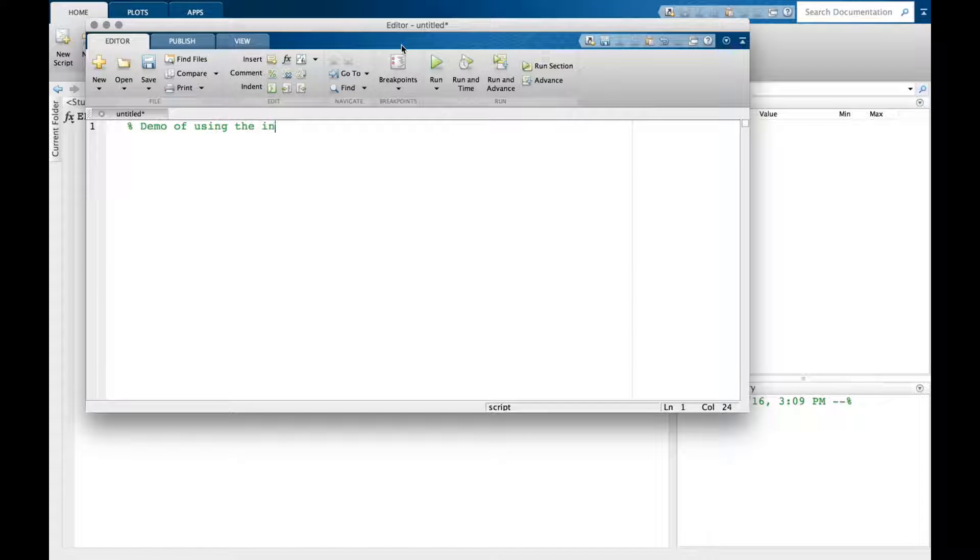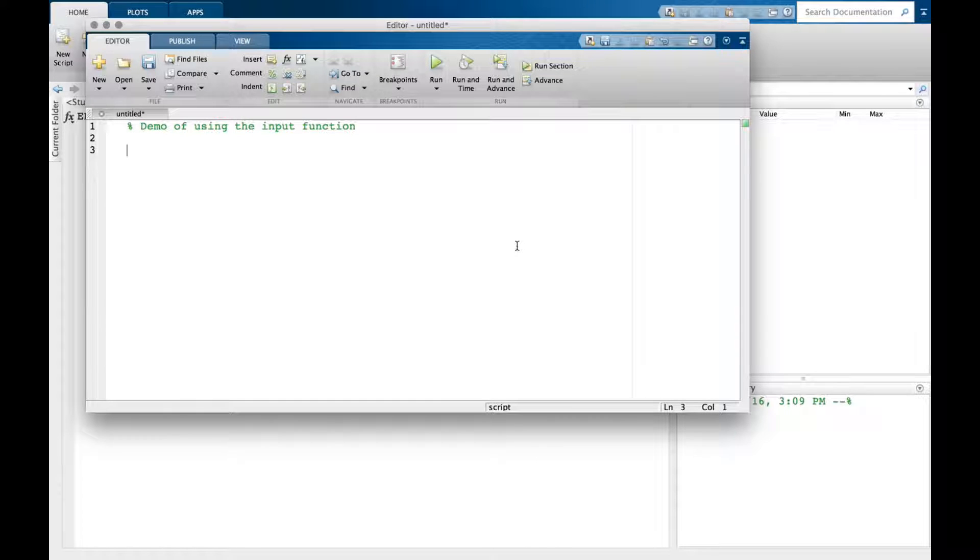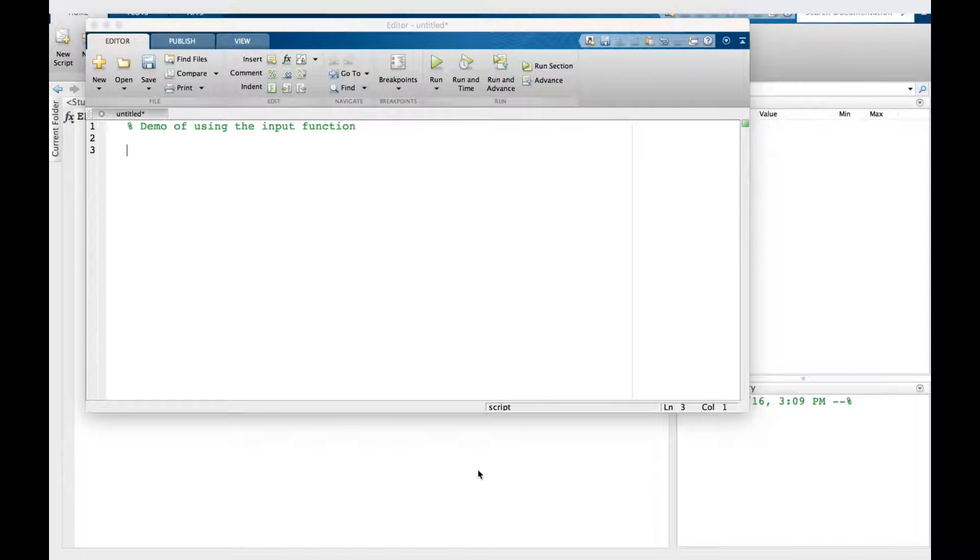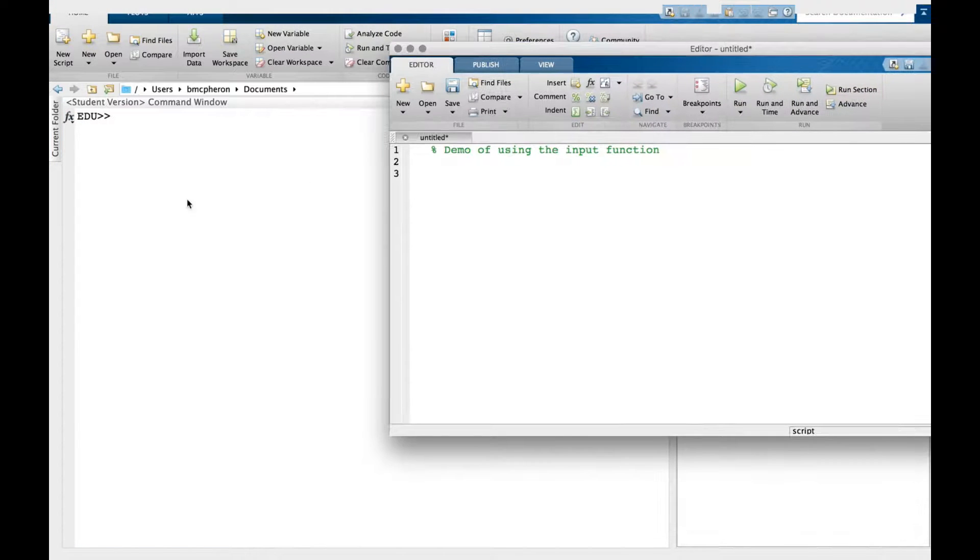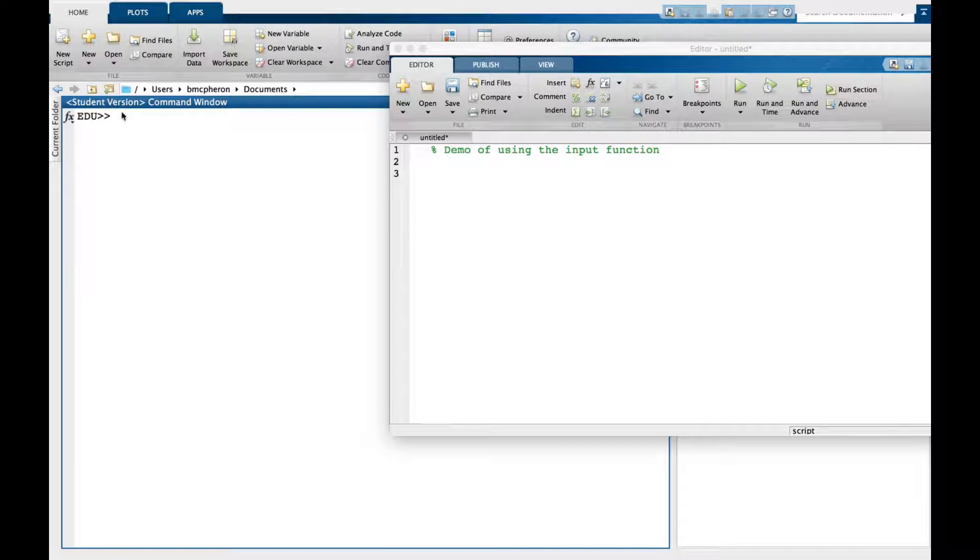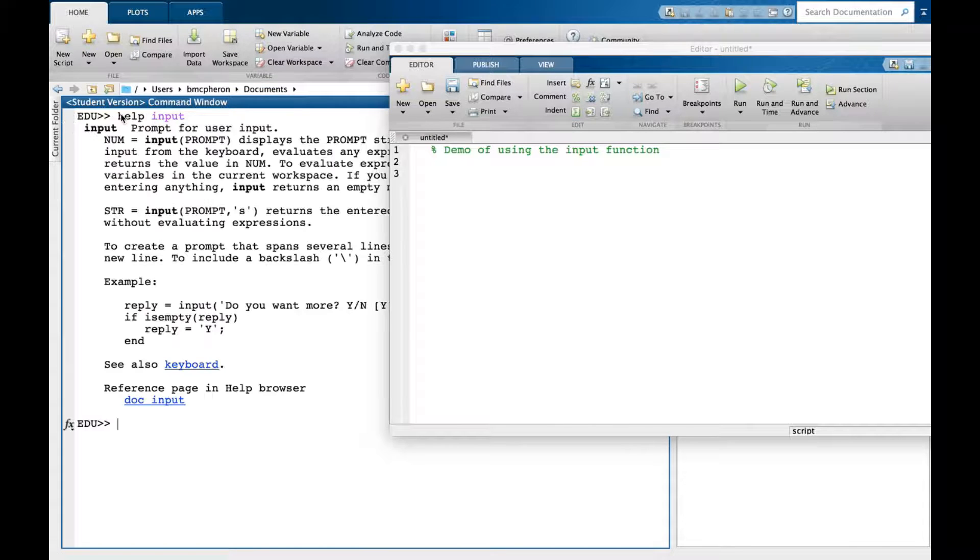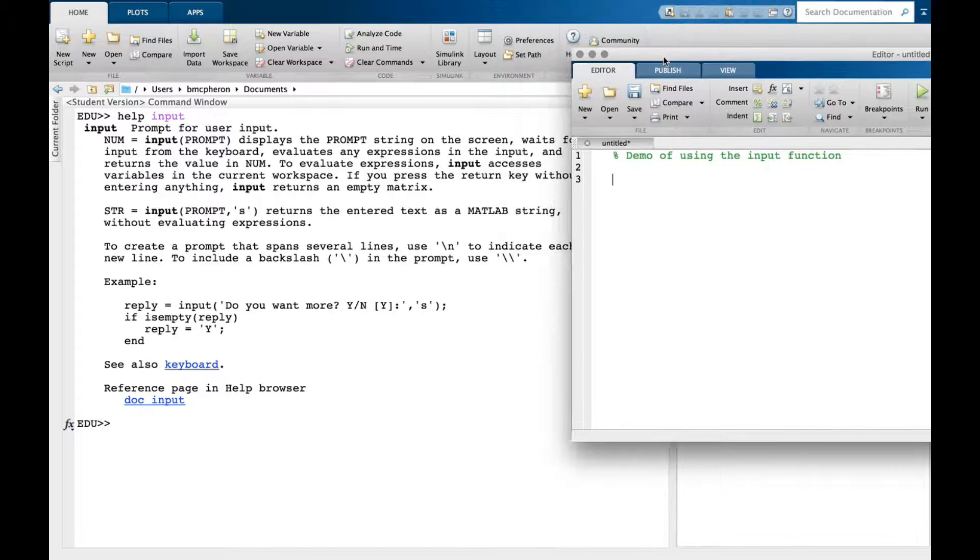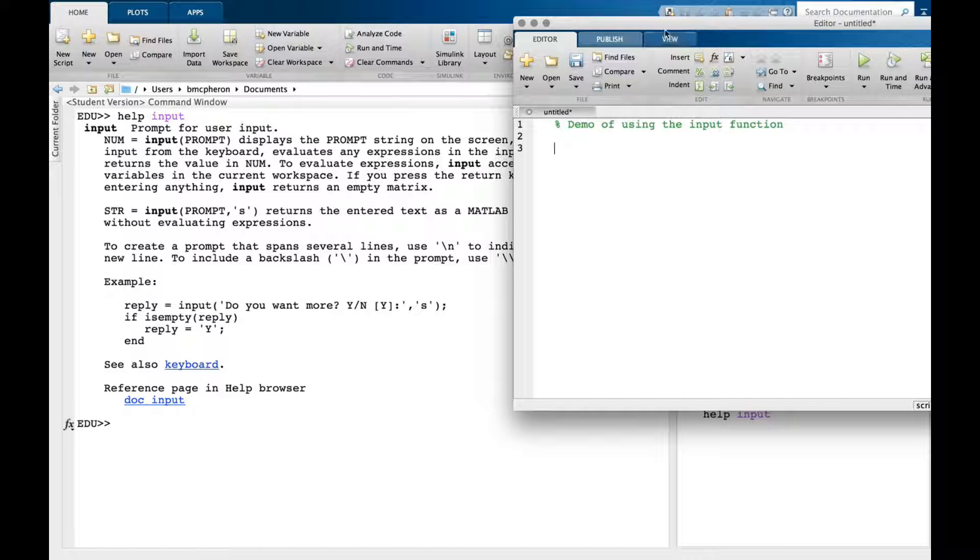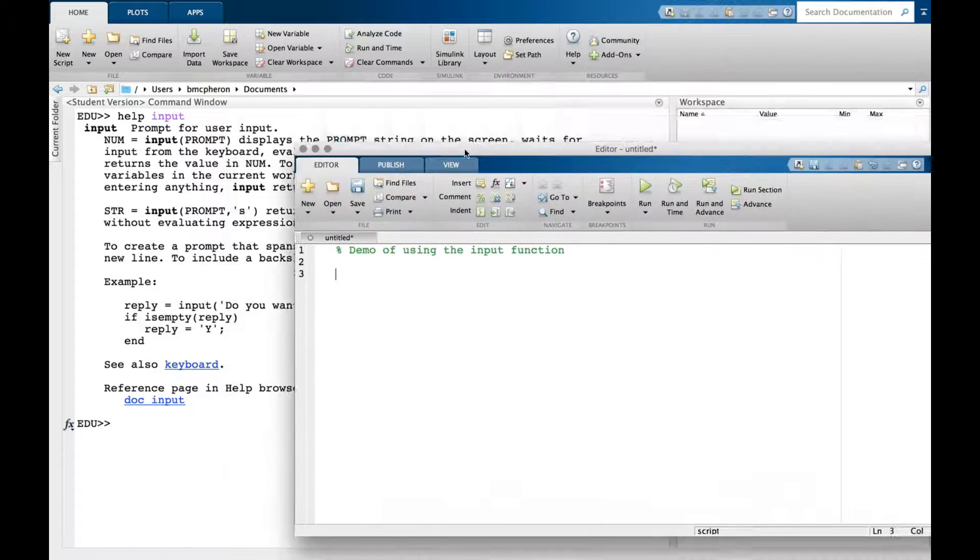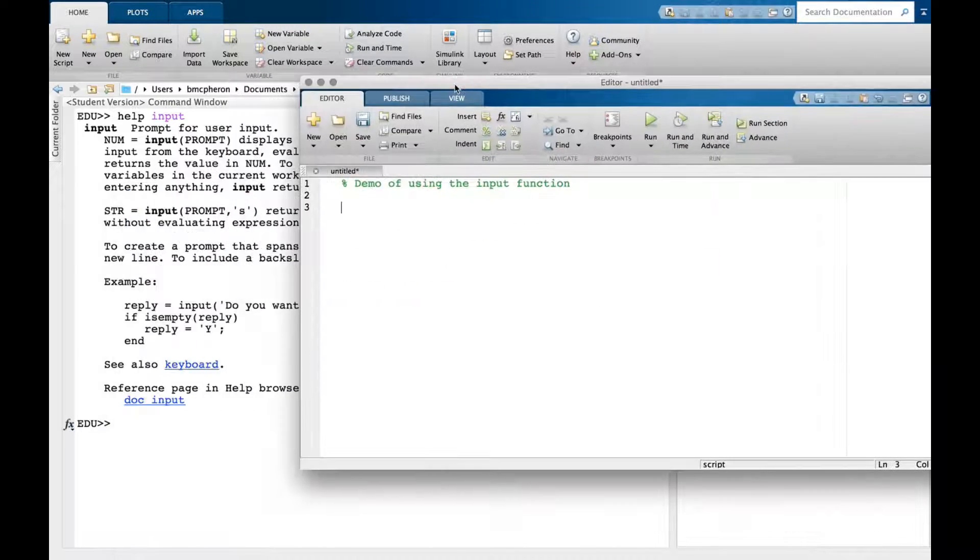demo of using the input function. The way this works is I need to assign something. If I use help input in the command window, it gives me information. I'm going to assign an input from a user to a variable.